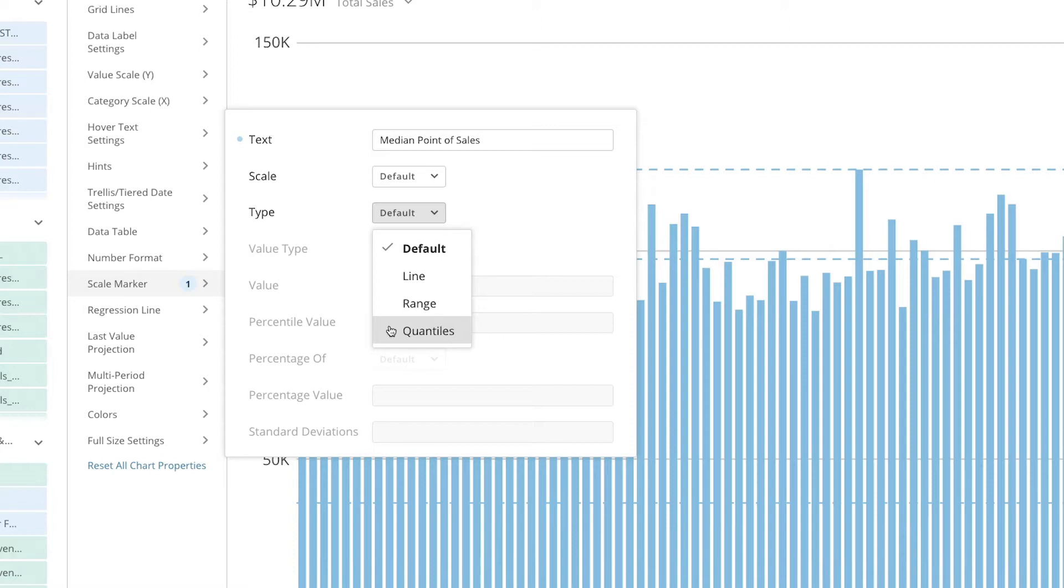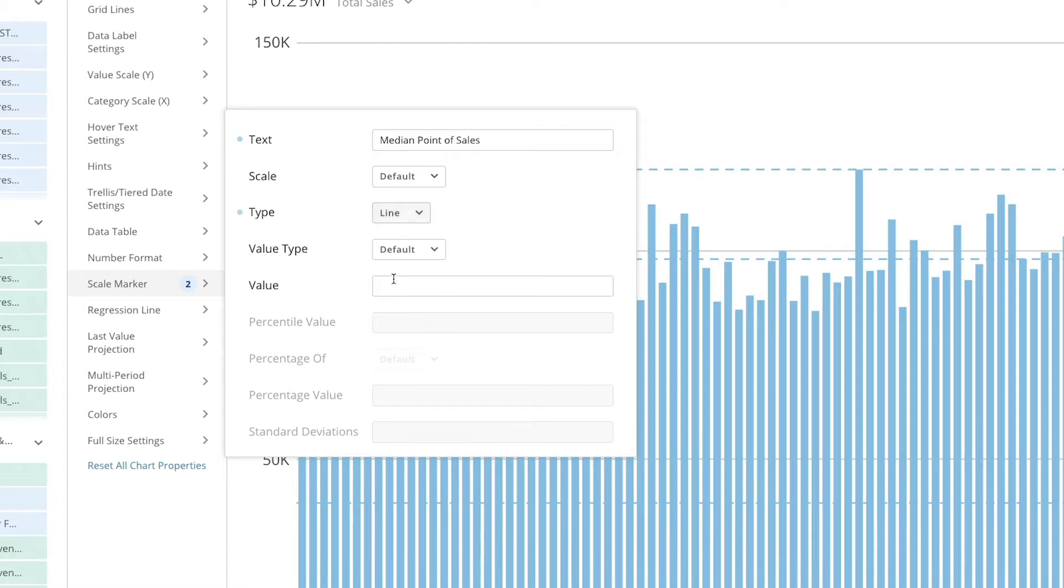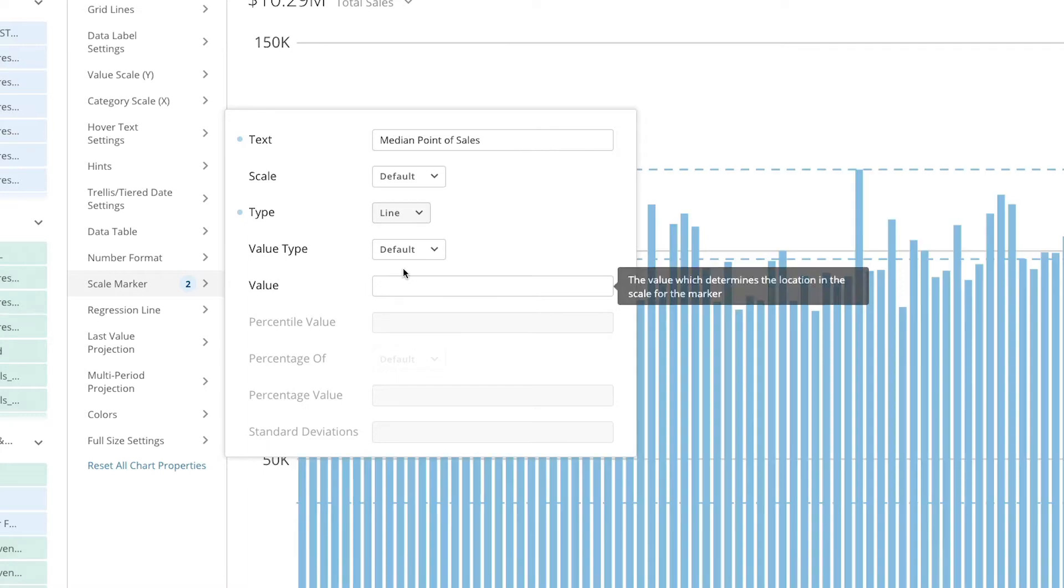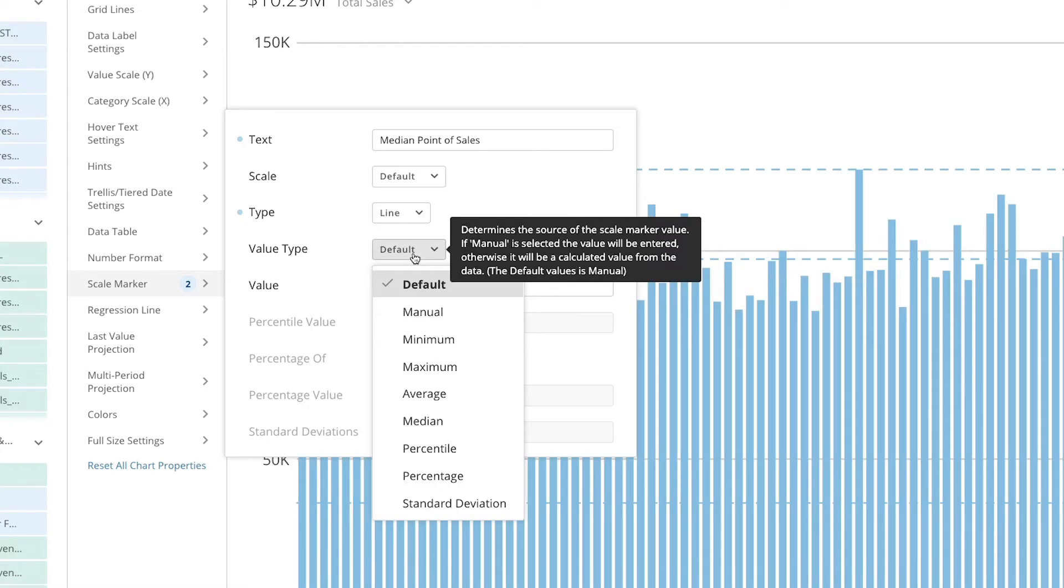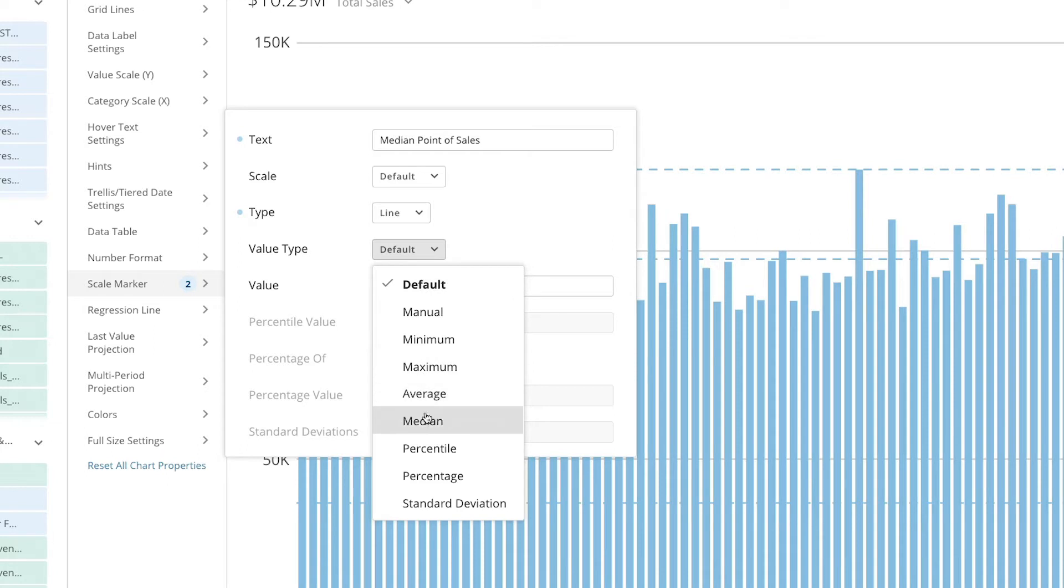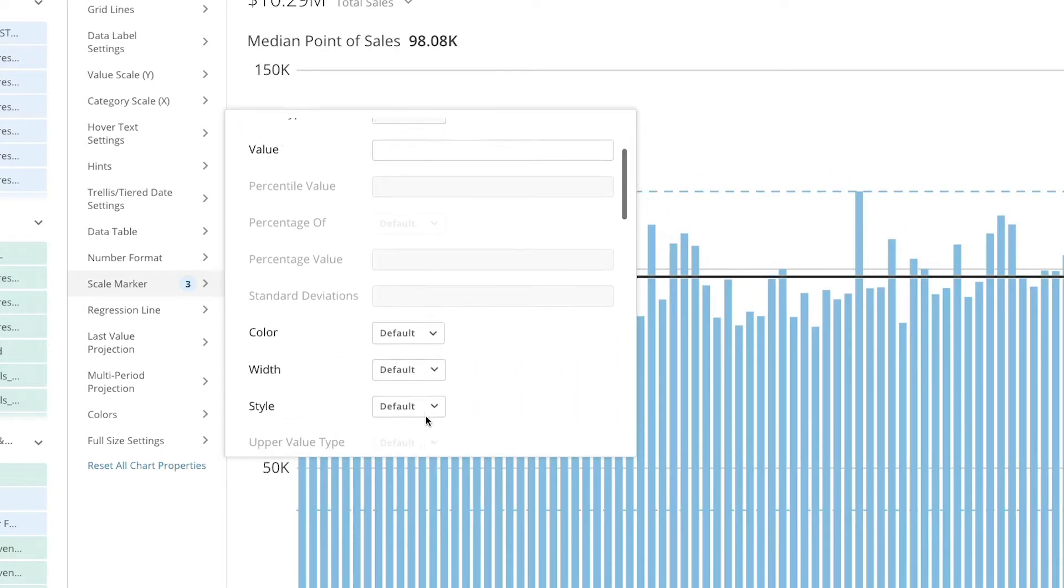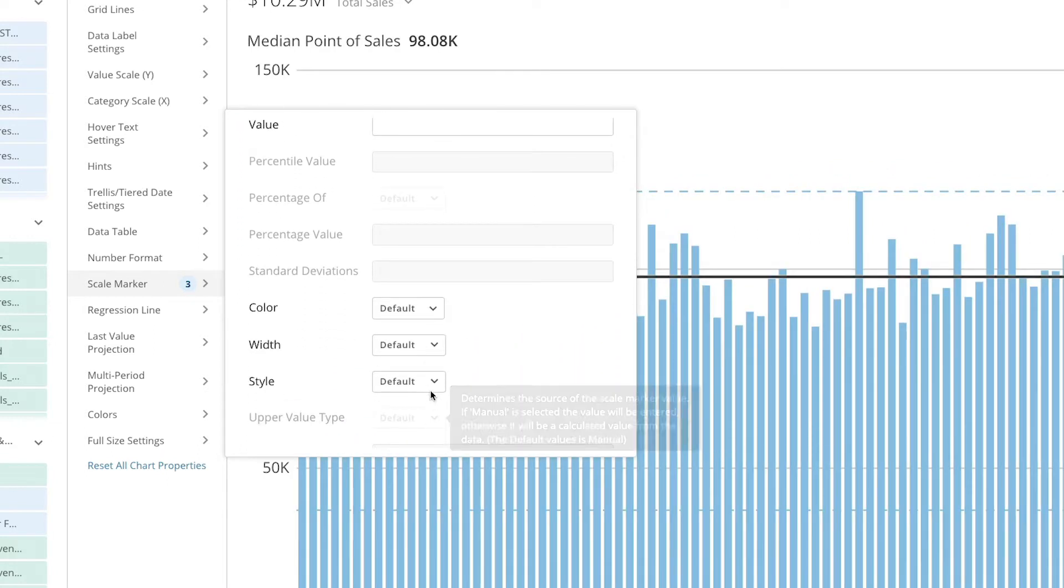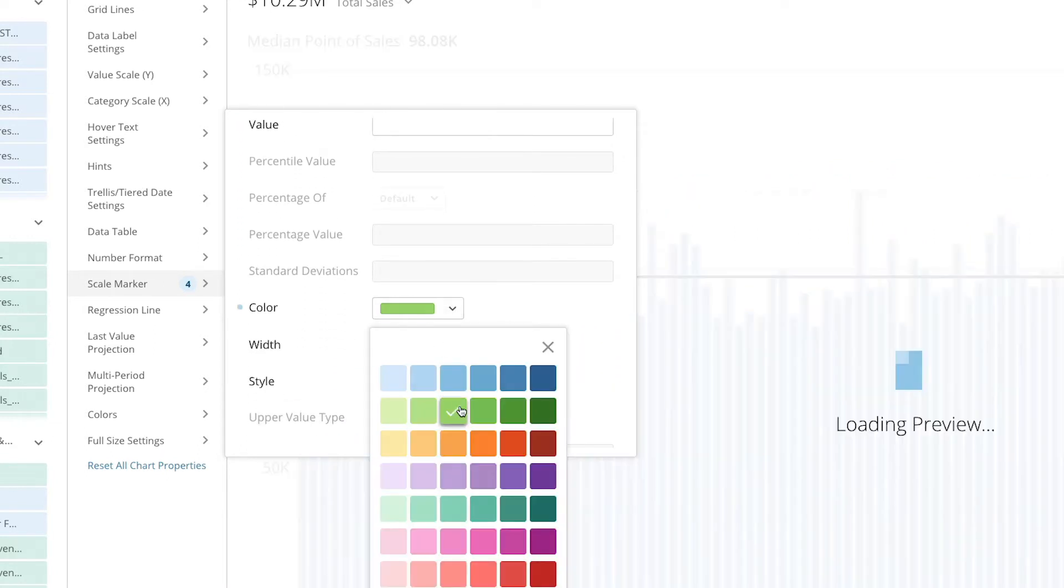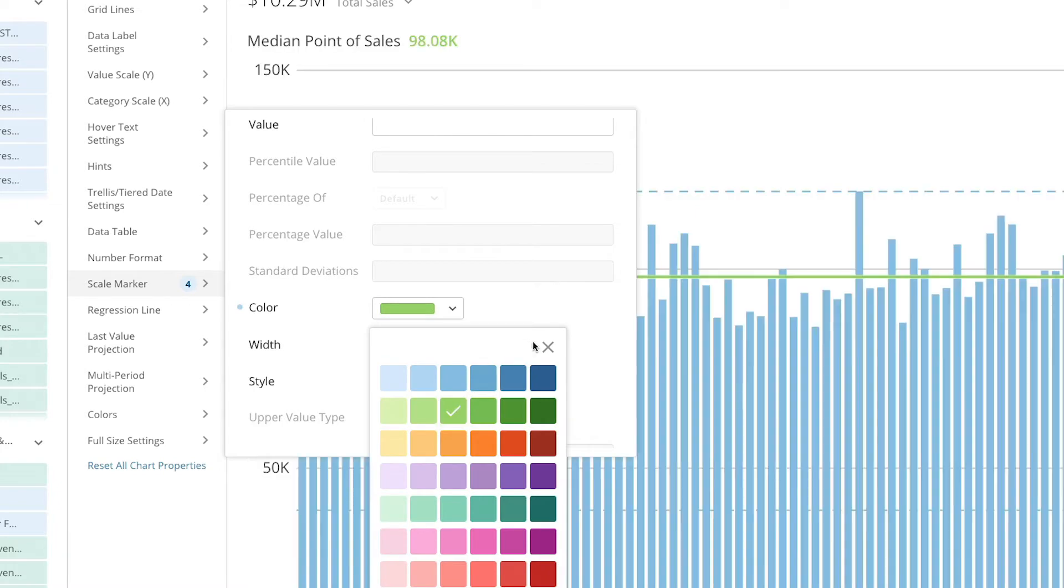For this example we'll choose a single line and finally we'll set the value type. We want to see the average value in the chart so we'll choose median. We can also customize our scale marker down here. Let's make the color of our marker green and the width thick.